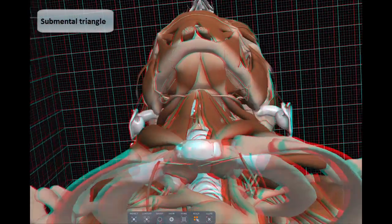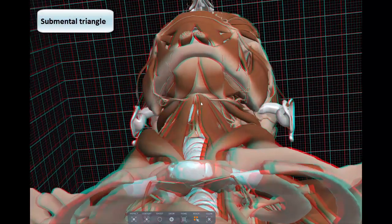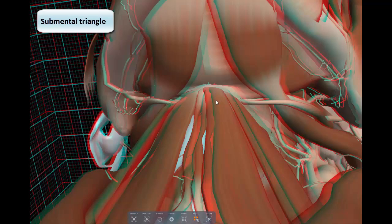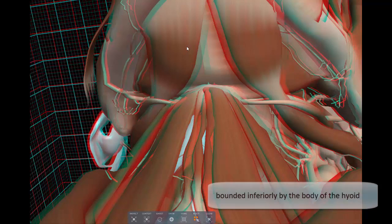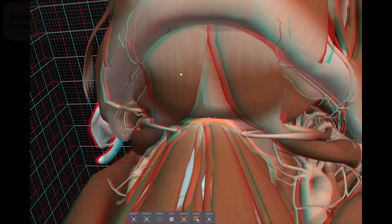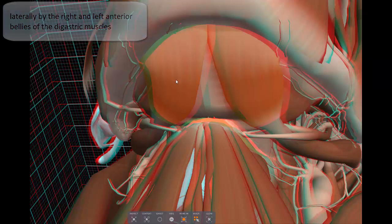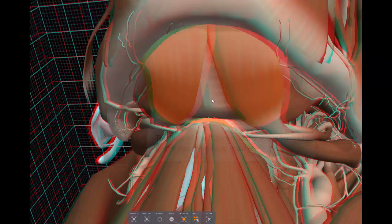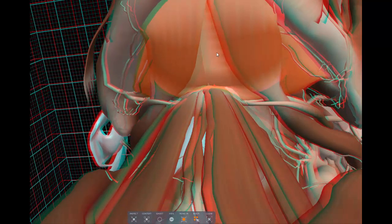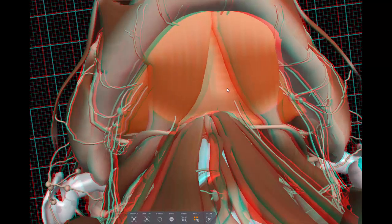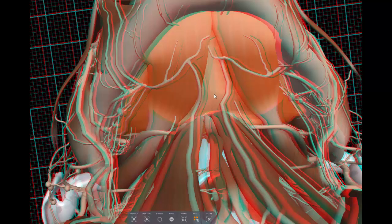The submental triangle is probably the simplest of all the triangles. It is inferior to the chin — a small suprahyoid area bounded inferiorly by the body of the hyoid bone and laterally by the right and left anterior bellies of the digastric muscles. The floor is made up by the mylohyoid muscle, and the apex is the symphysis of the mandible. There isn't much in this triangle — you might find some submandibular lymph nodes and some veins that contribute to the formation of the anterior jugular vein.